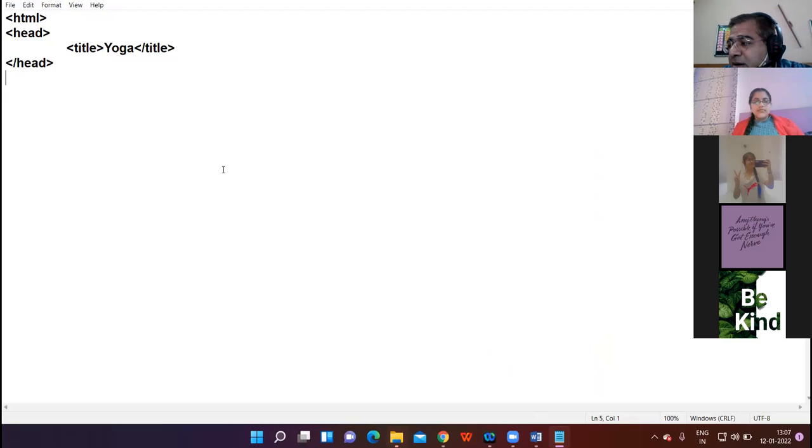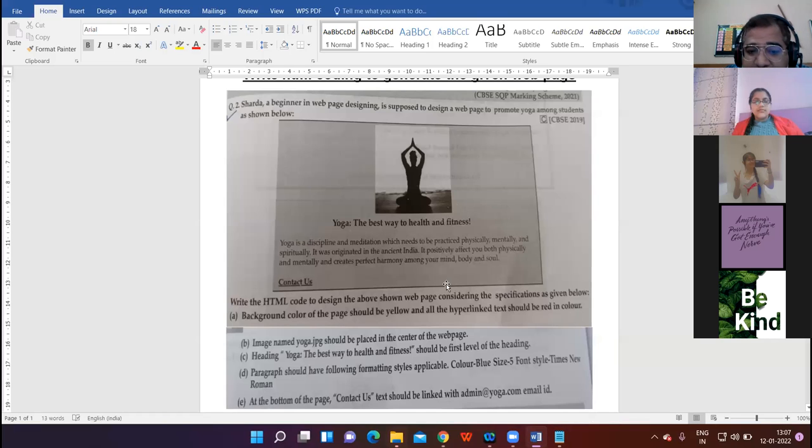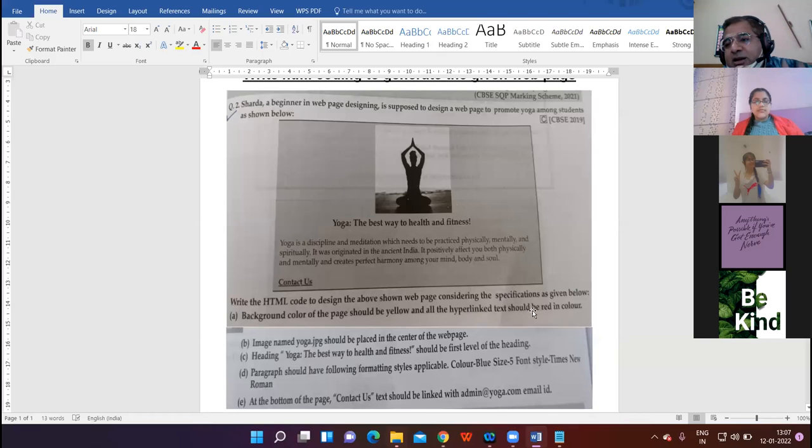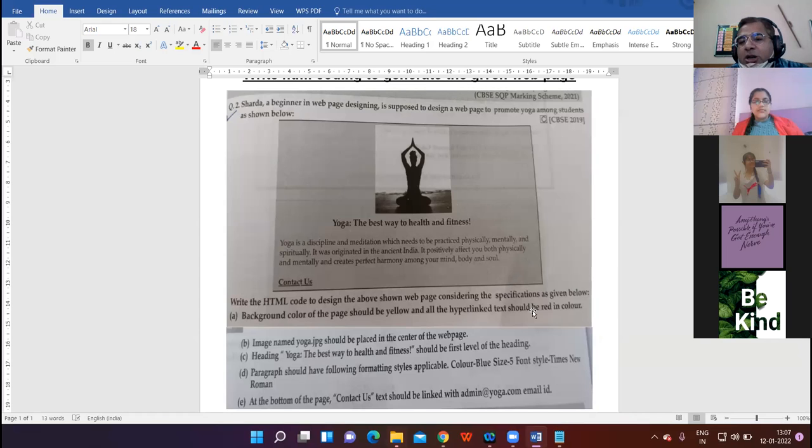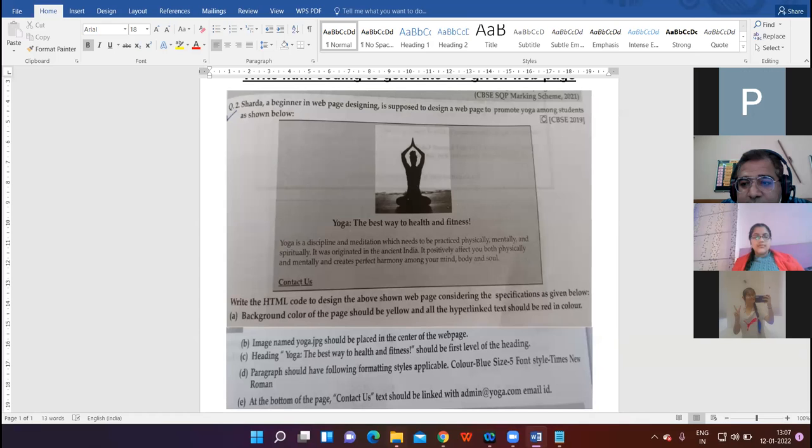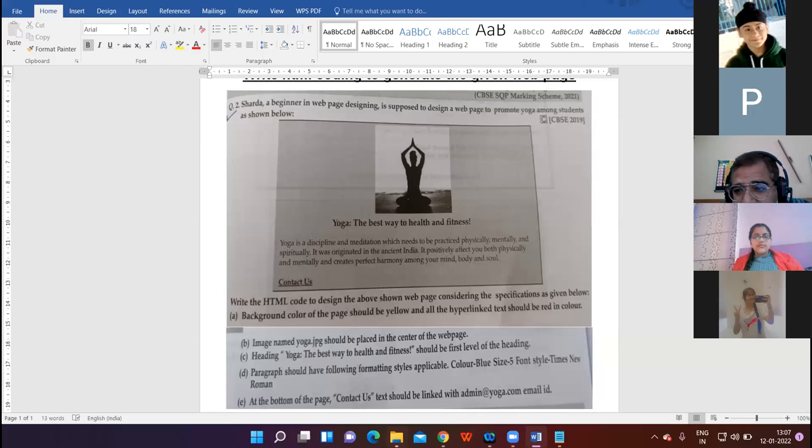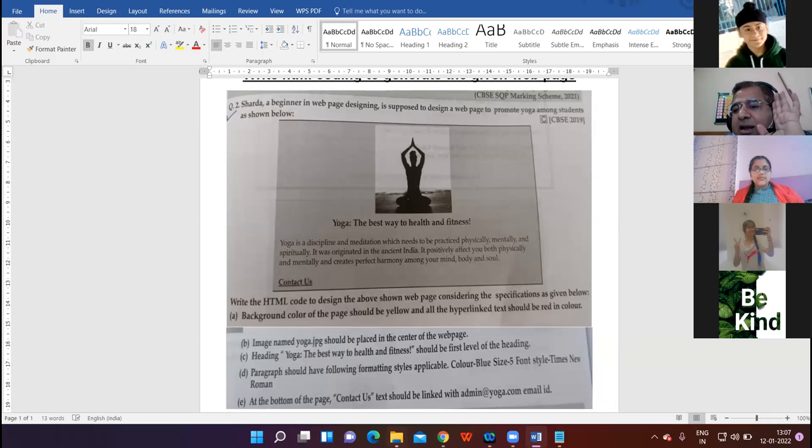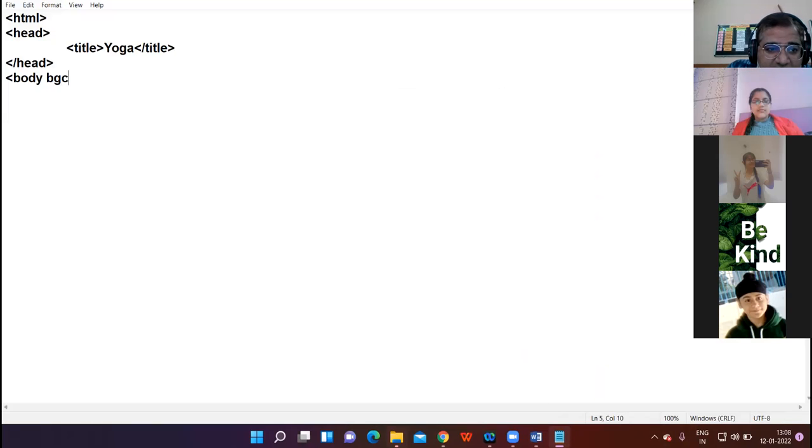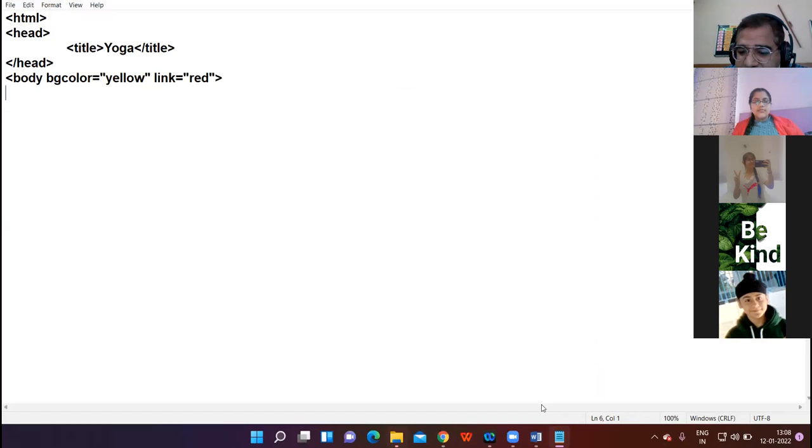Teacher explains the body tag: Let's see what instructions are given for the body. Background color of the page is yellow and all the hyperlinked text should be red in color. What do you mean by this command? Student answers: The color of all the links. Teacher: Very good. So bgcolor equals yellow, link equals red. First instruction is clear.